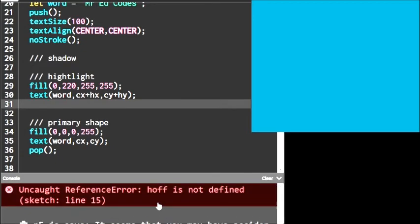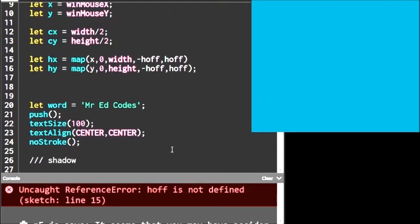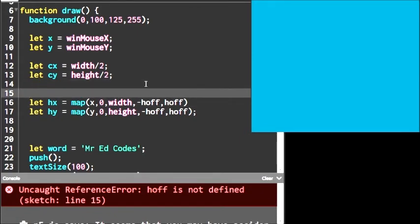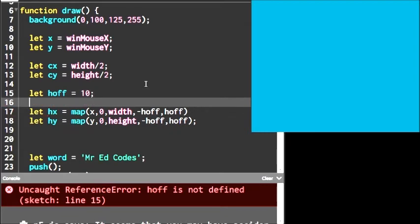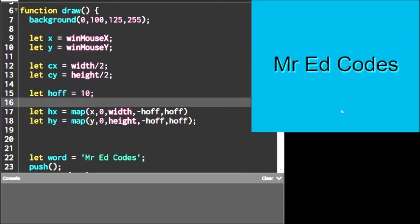One thing I forgot — I'm using a variable h_offset that hasn't been declared yet. P5.js won't know what to do with that, so let's set h_offset to 10. That means the maximum offset the highlight will be from center is negative 10 to positive 10 pixels in both axes. Now if we move the cursor around the screen — fantastic — our highlight is following the cursor relative to our primary shape.